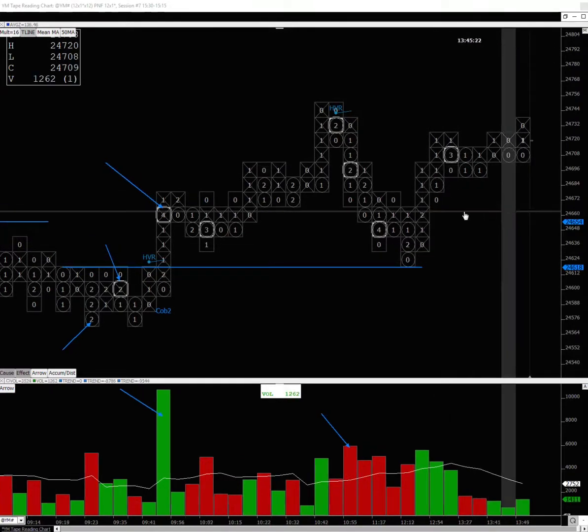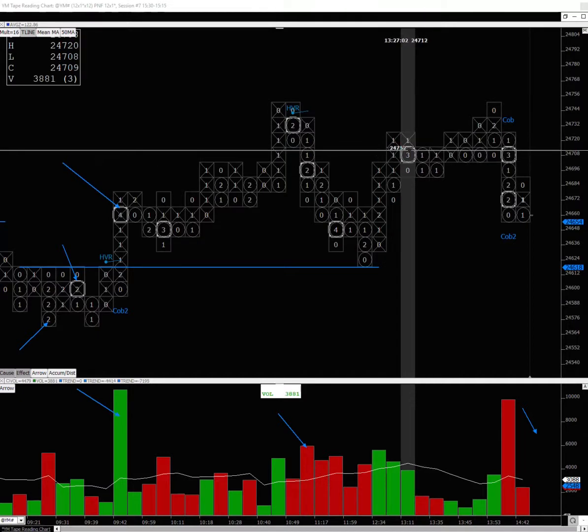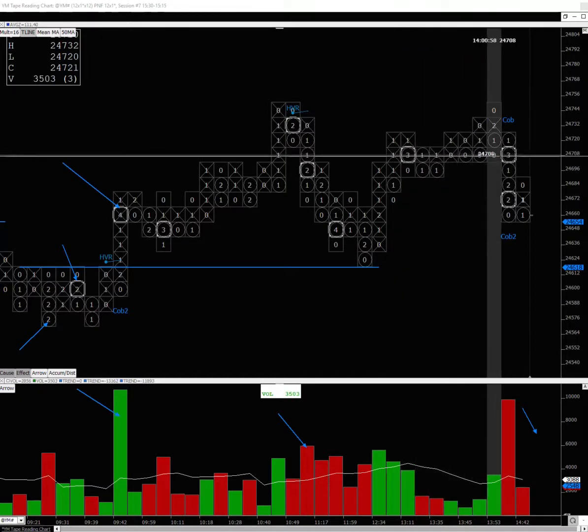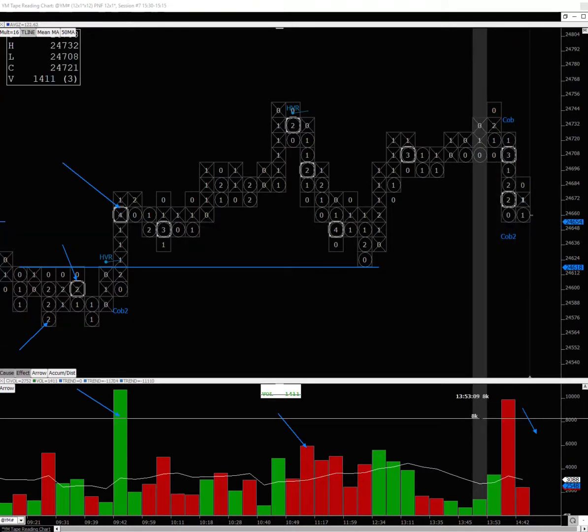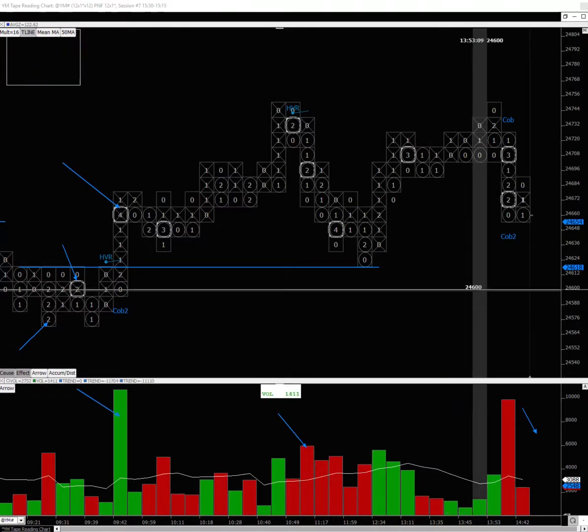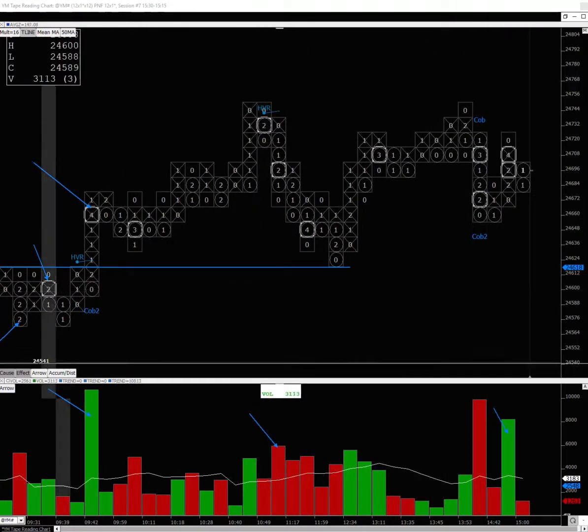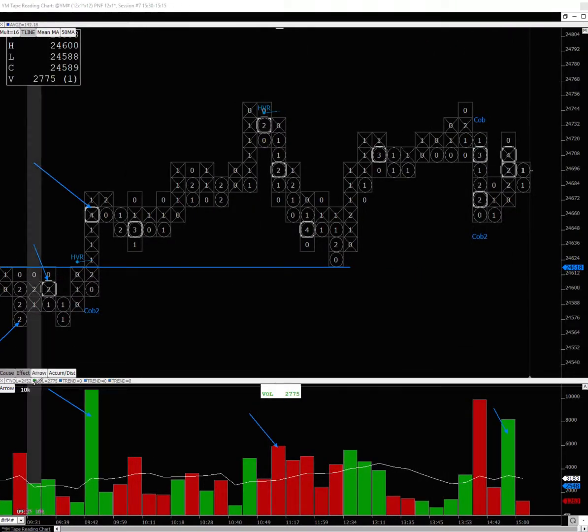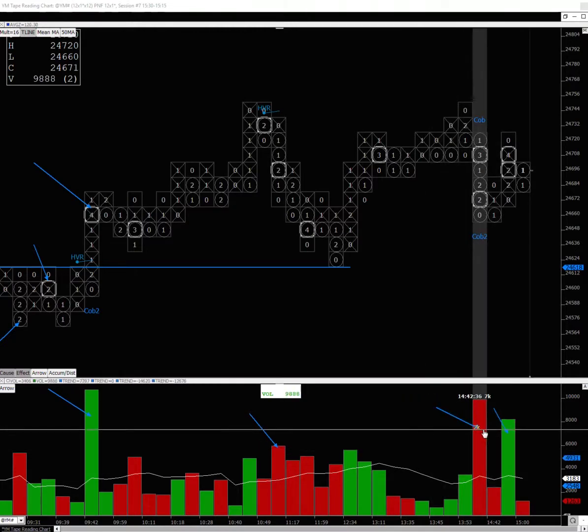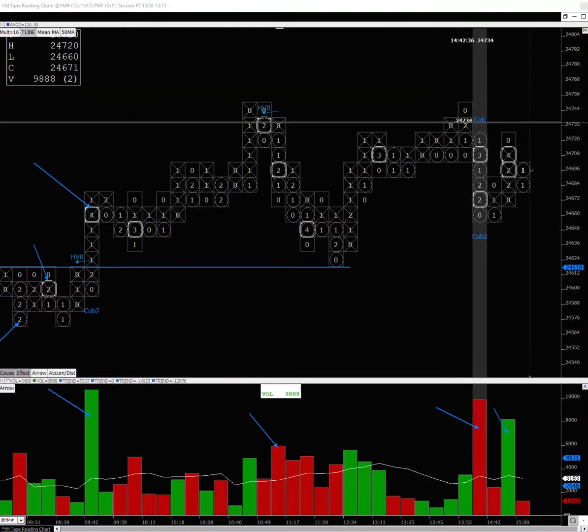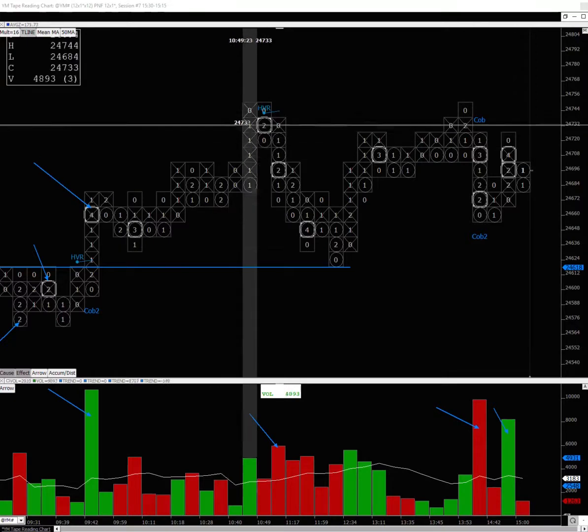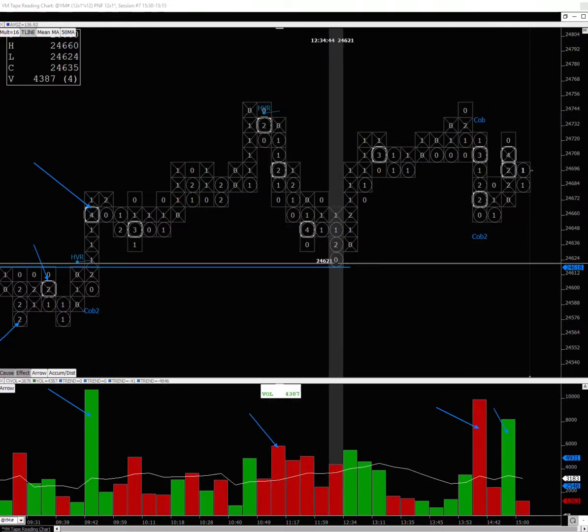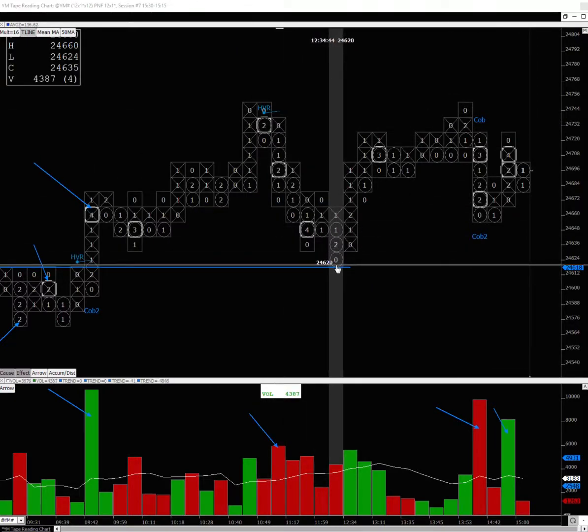Once it tags that support area, price rallies and starts moving sideways. There's some volume here, it goes up and reverses down. Right here you see that high volume reversal or that change of behavior. Over here you had the selling, it went down to test the support area.